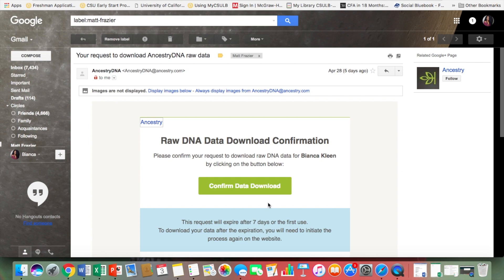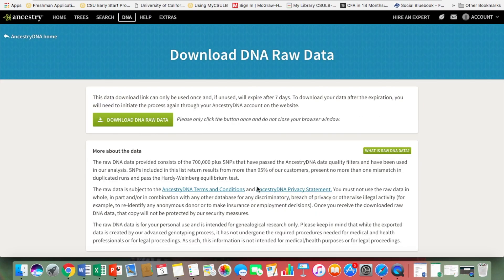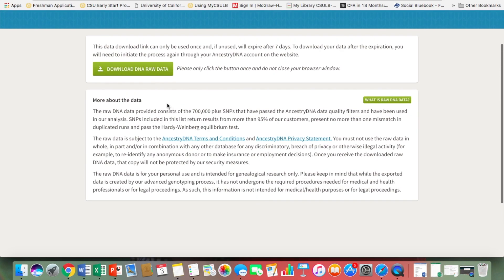Inside the email it will say 'Confirm Data Download' and it's good for seven days, so just keep that in mind. It took me about a day to get the information — though the first time I did this it took about 30 to 45 minutes, and this time it took almost a day or half a day.